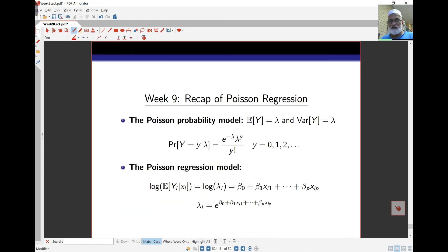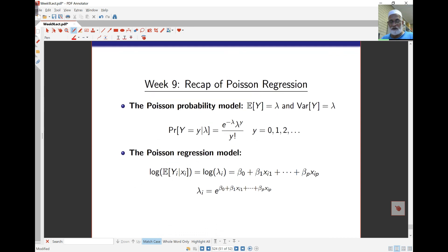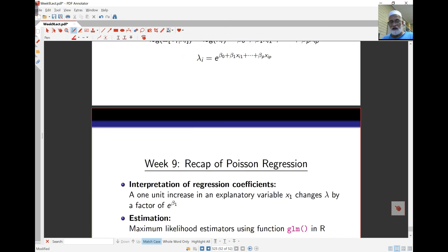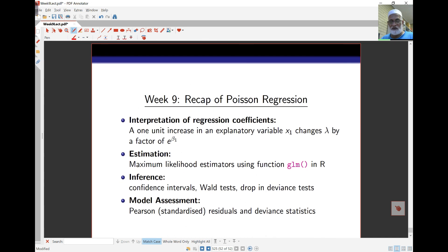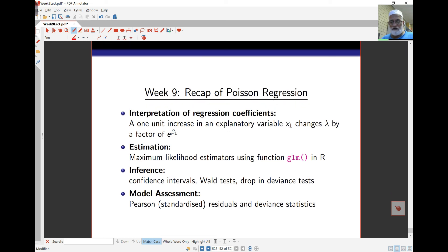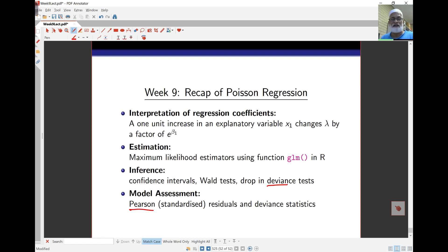To summarize this lecture: we have covered the Poisson probability model, the log-linear model for the Poisson distribution, and coefficient interpretation — a unit increase in a variable changes the mean by a factor of e to the beta coefficient. The model is fitted using the GLM function. We can examine confidence intervals, the Wald test, and the drop-in-deviance test, as well as model assessment based on Pearson residuals, which give the standard pattern expected in residual plots. That is all for this week.